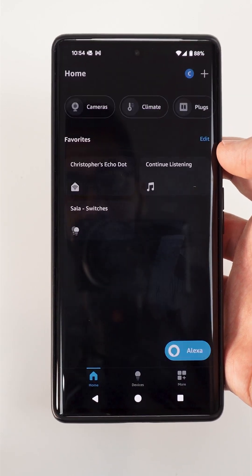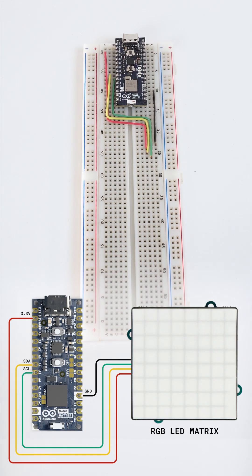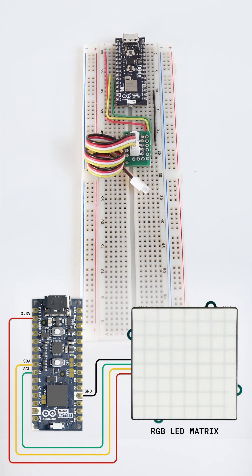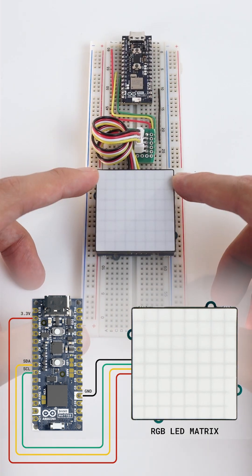We assemble the project following the diagram shown, making sure to wire every single connection properly.